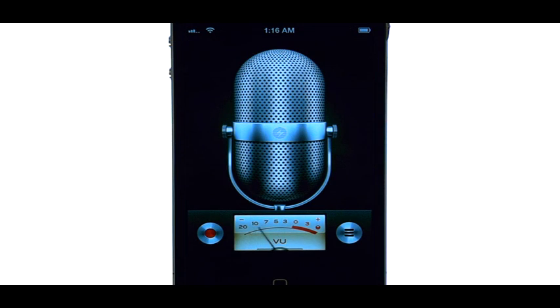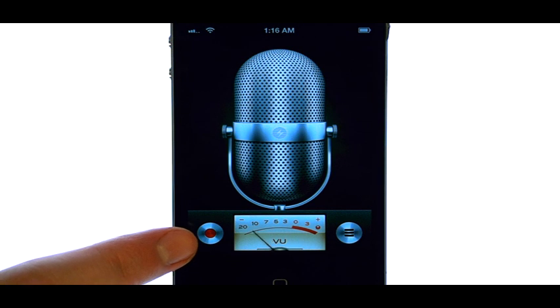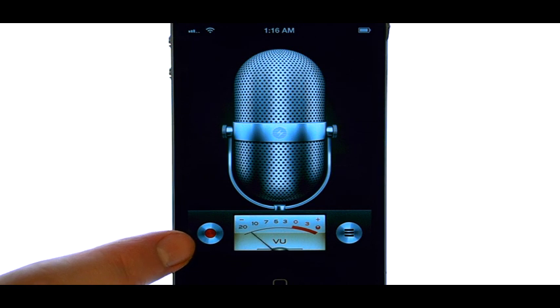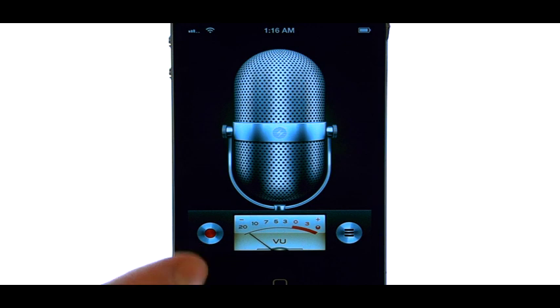Voice Memos are great ways to remind yourself of things you need to do. For example, I'm going to start a Voice Memo by pressing the record button located here.